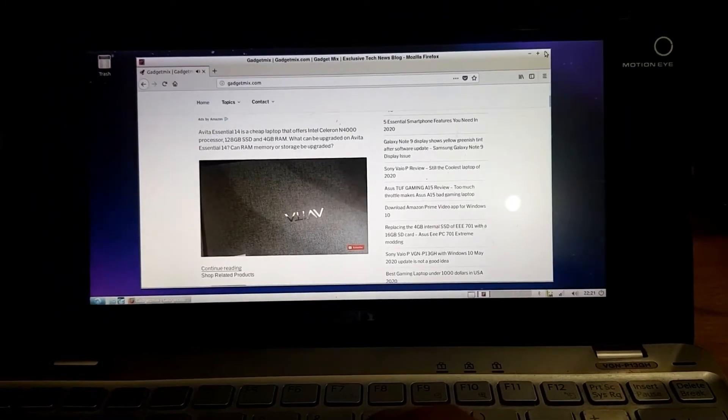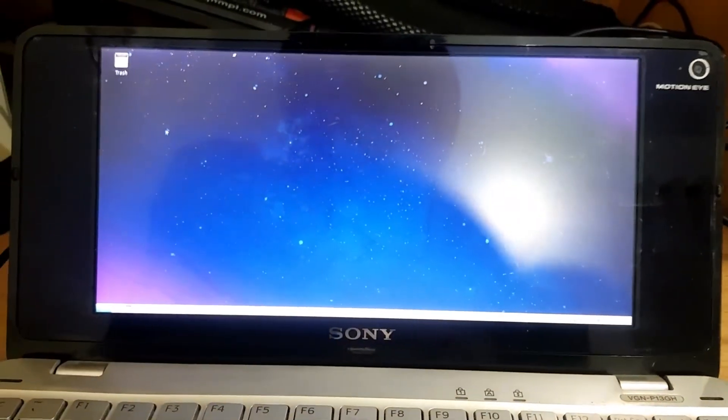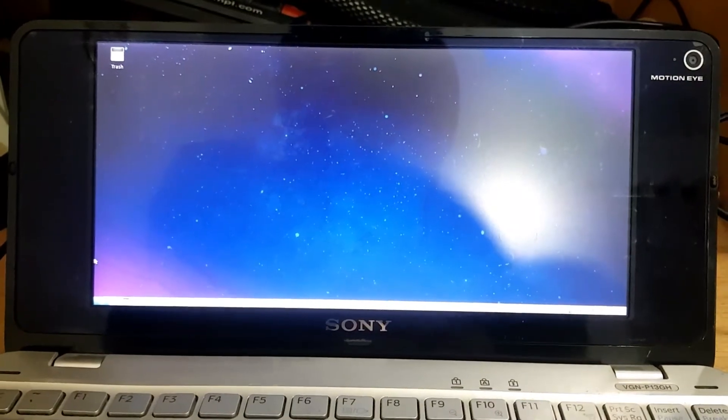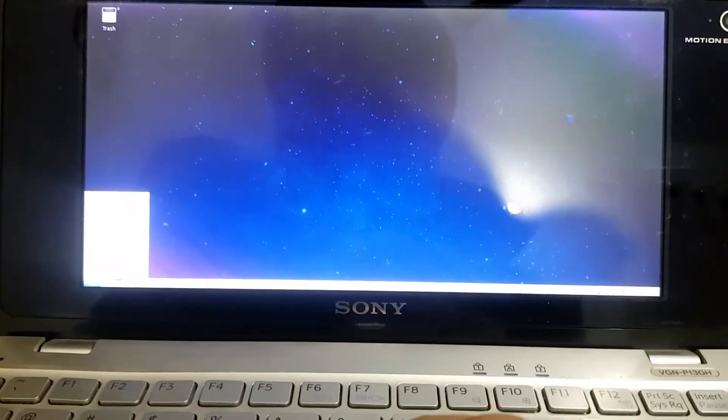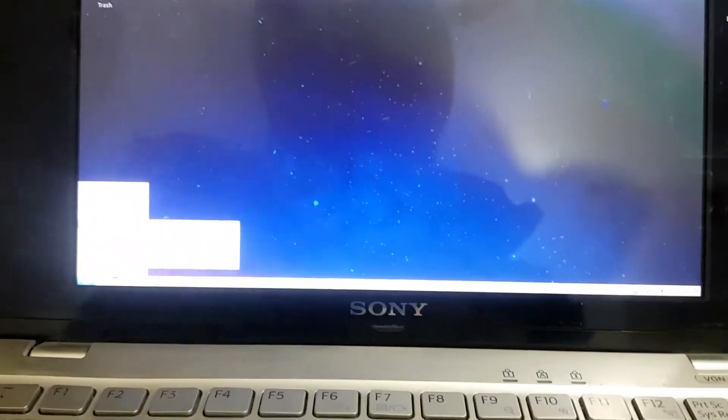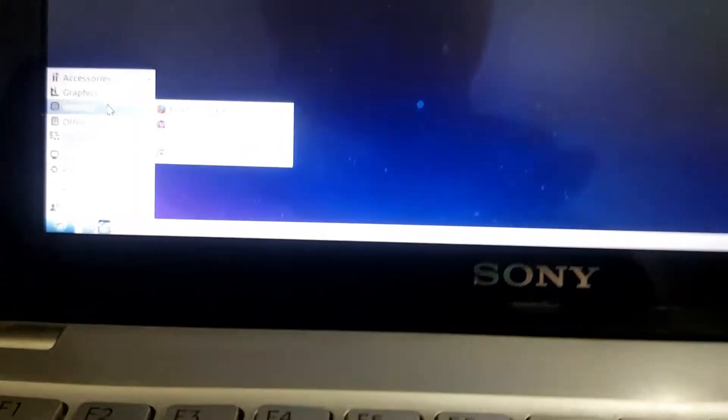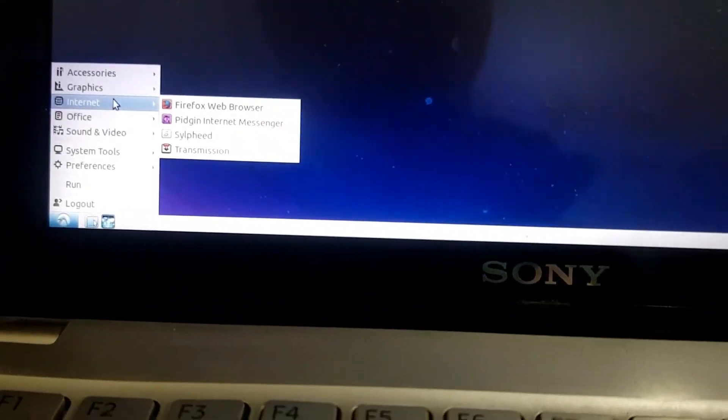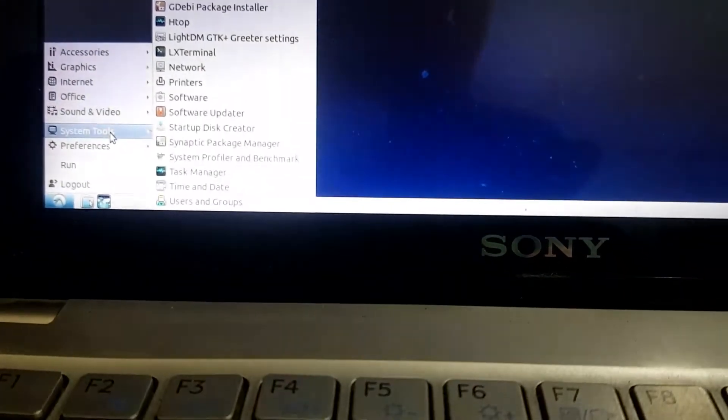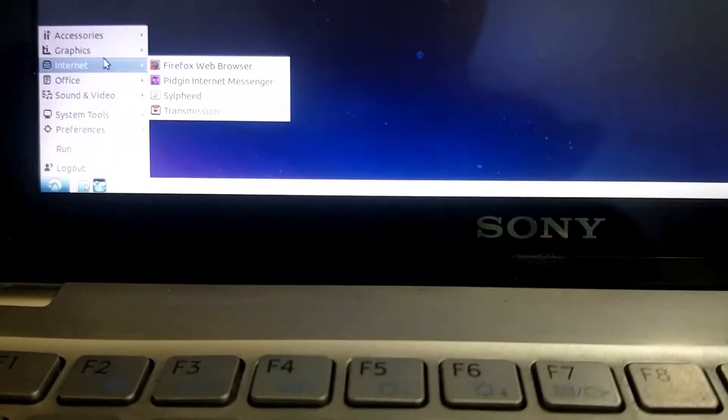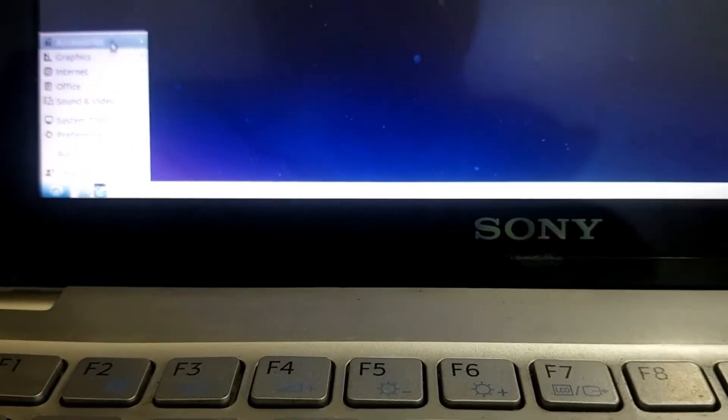So why go for Lubuntu instead of Ubuntu? Lubuntu is very light and unlike Ubuntu which actually lags a lot on these old systems, Lubuntu UI is super fast.